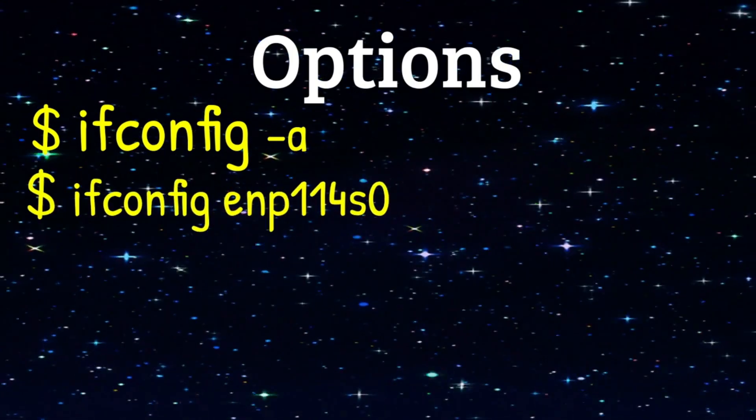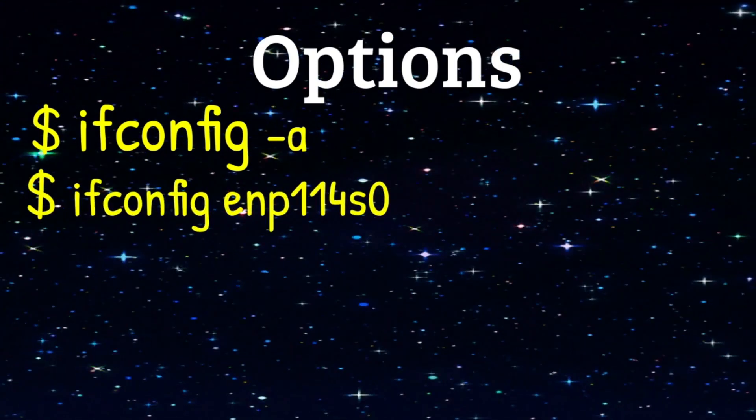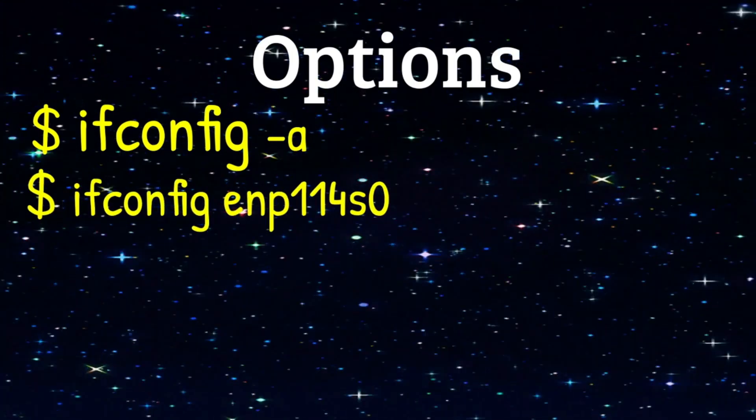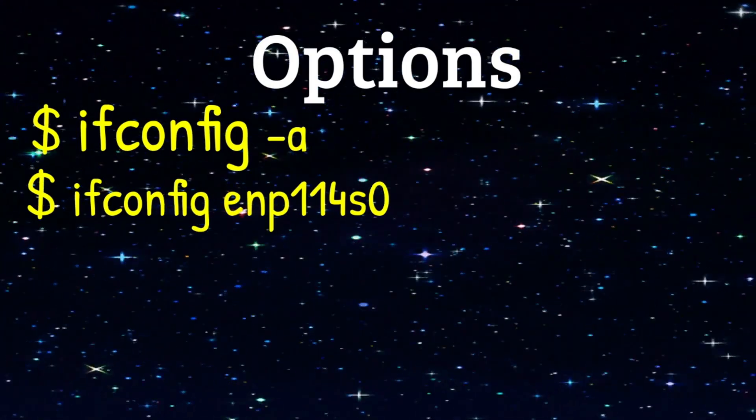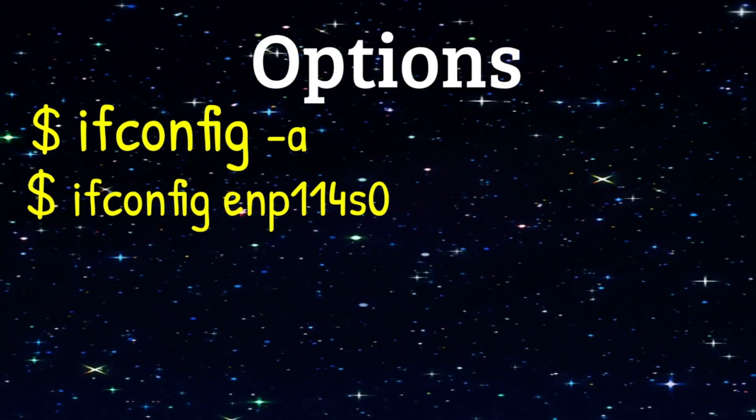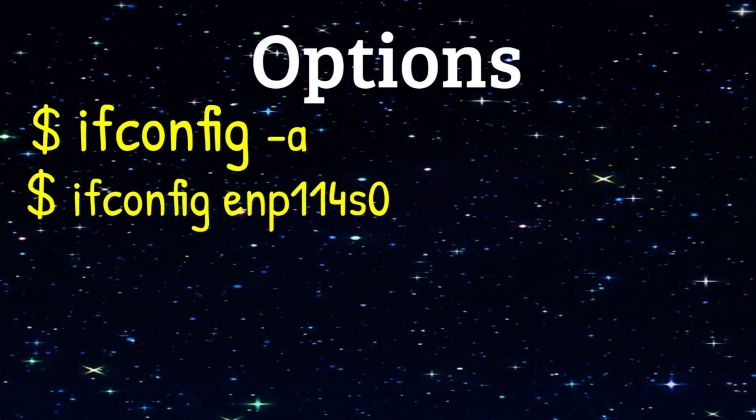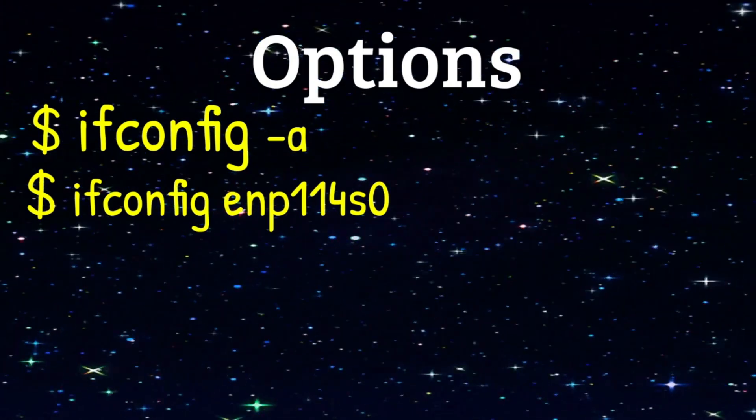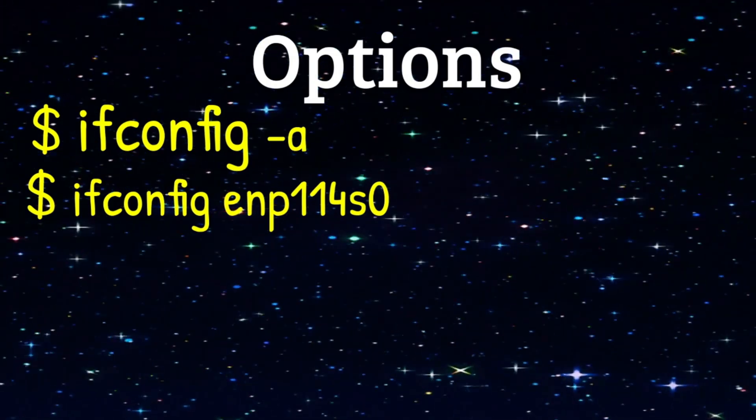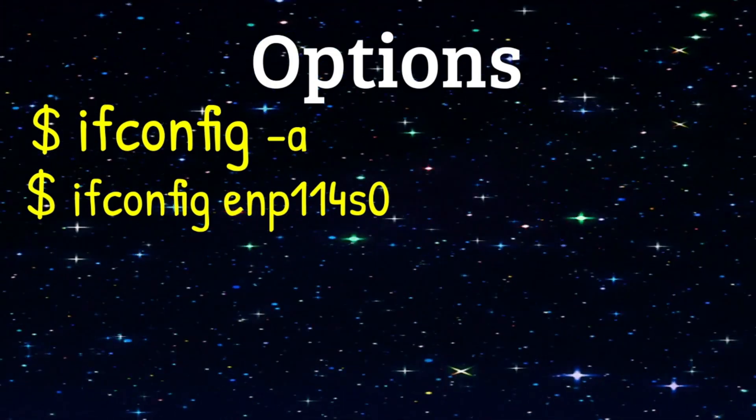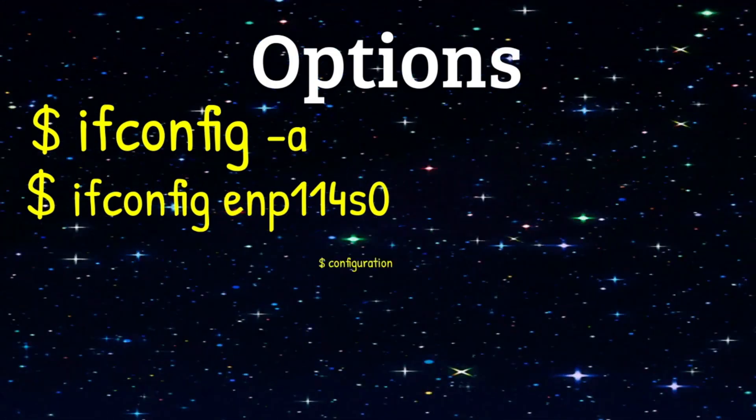You can also specify an individual network to look at. In this case, we will only show information for the ENP network interface. We won't show anything for Loopback or Wi-Fi.